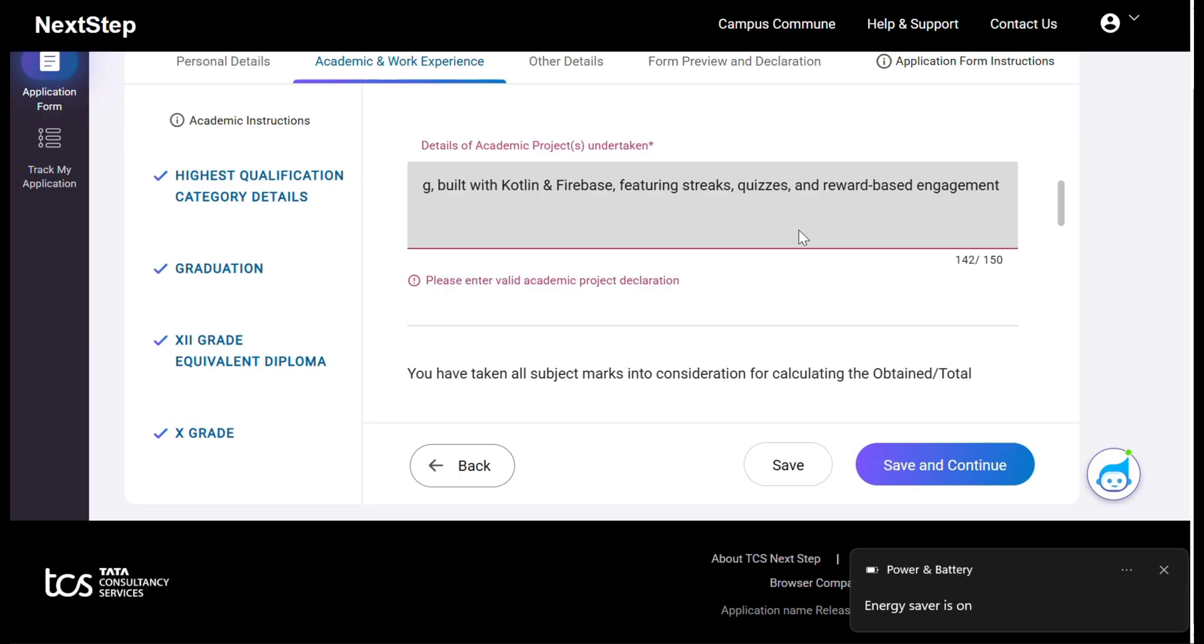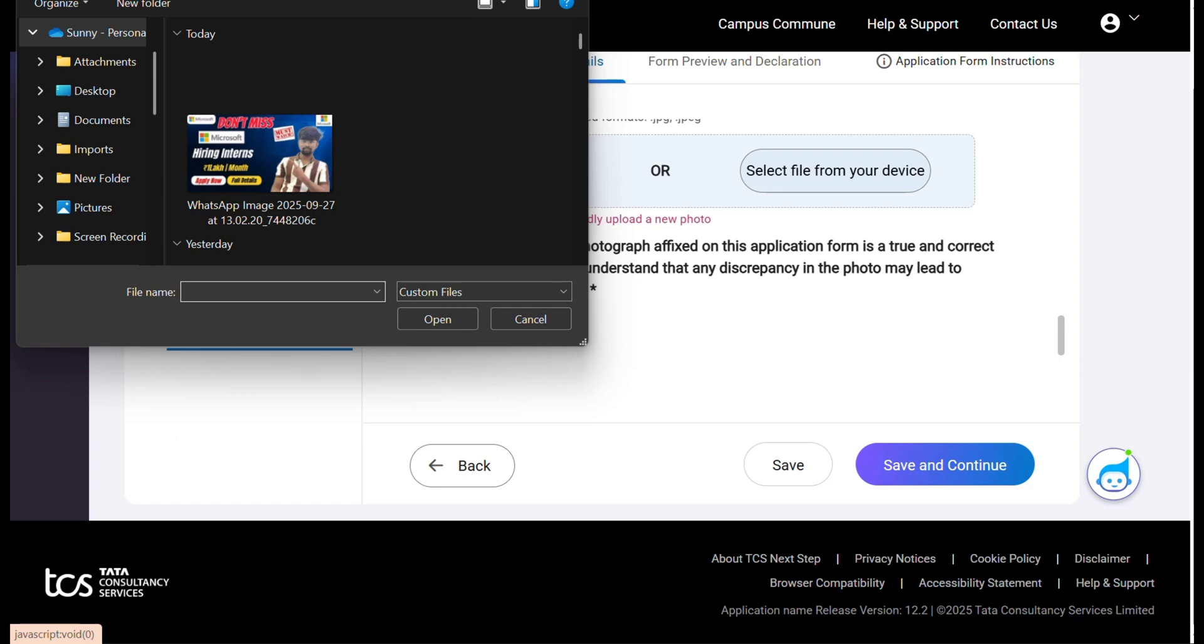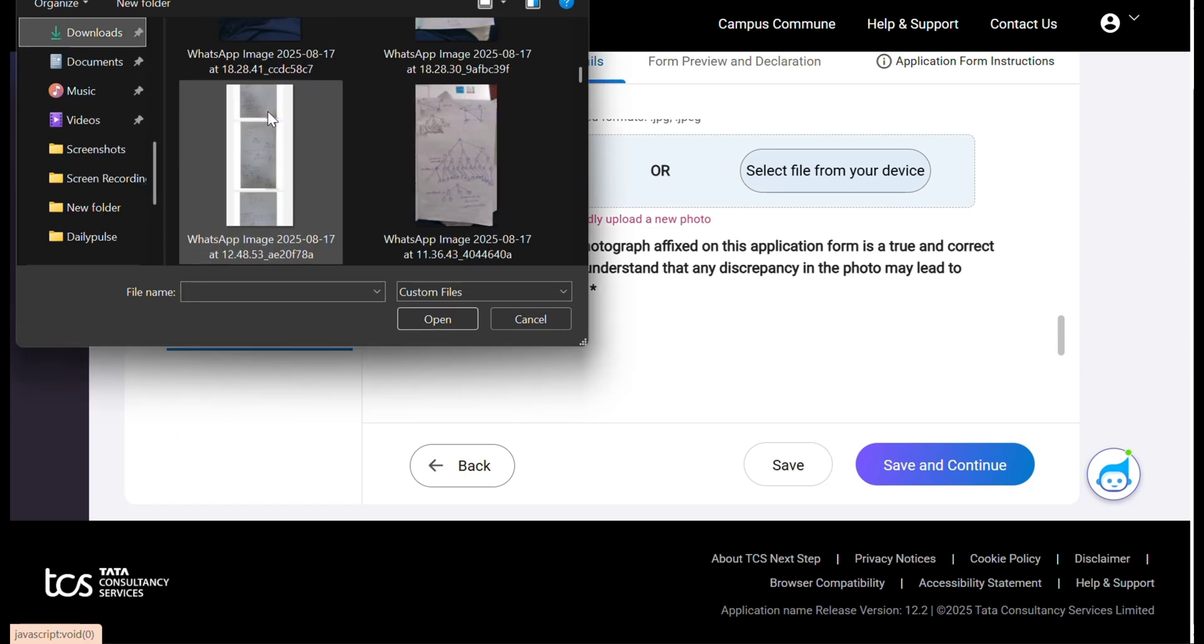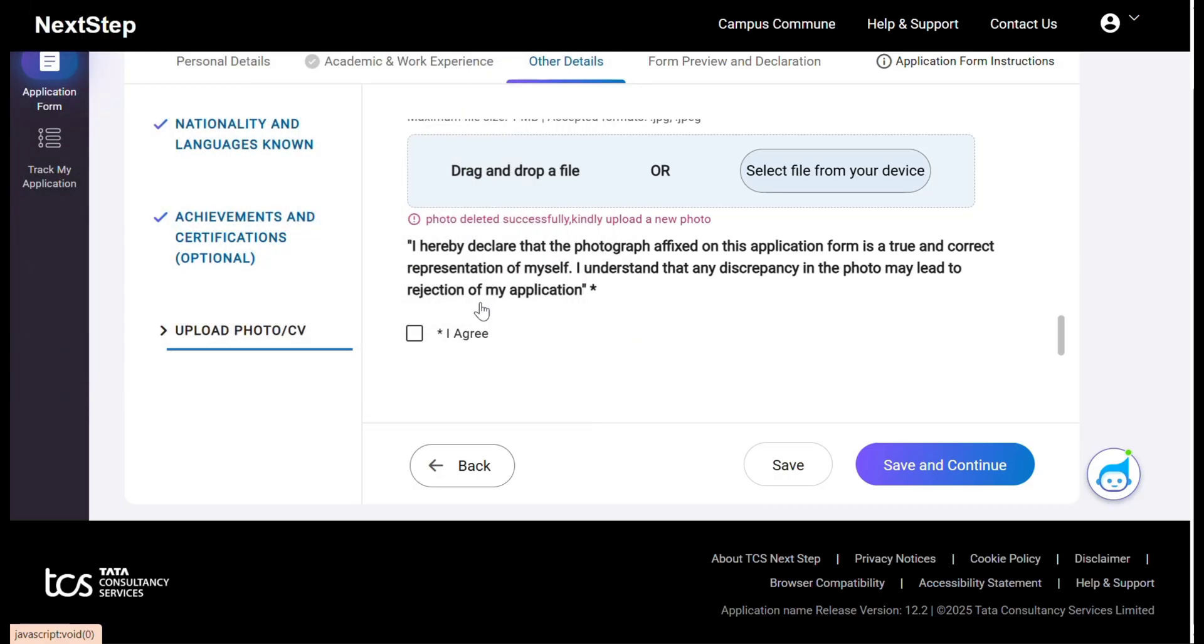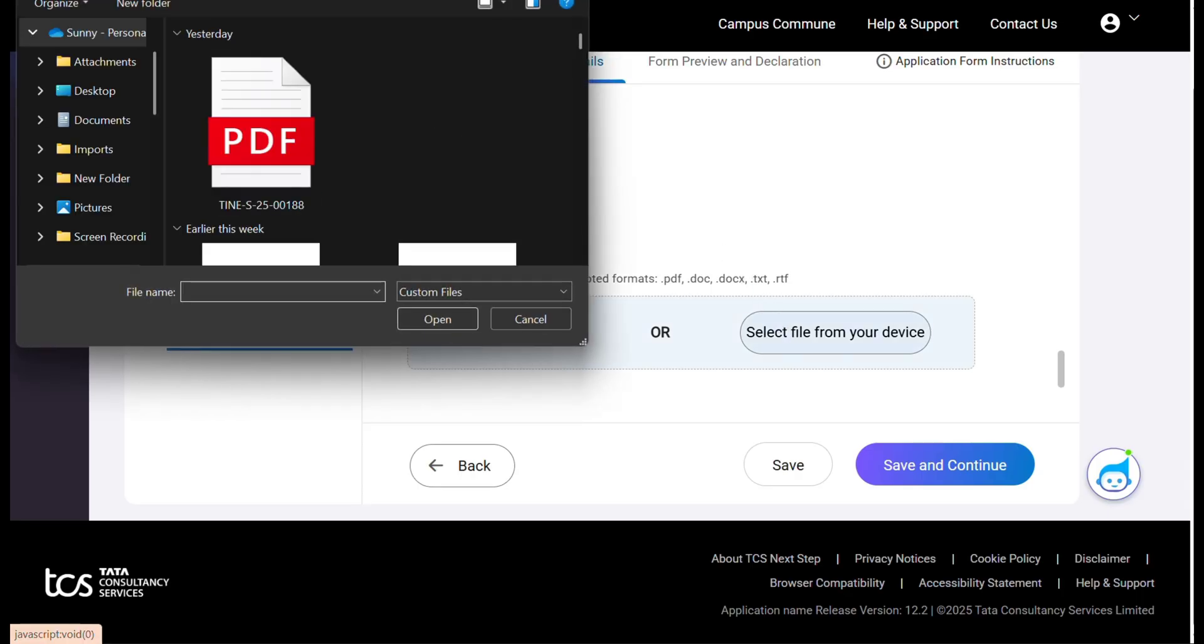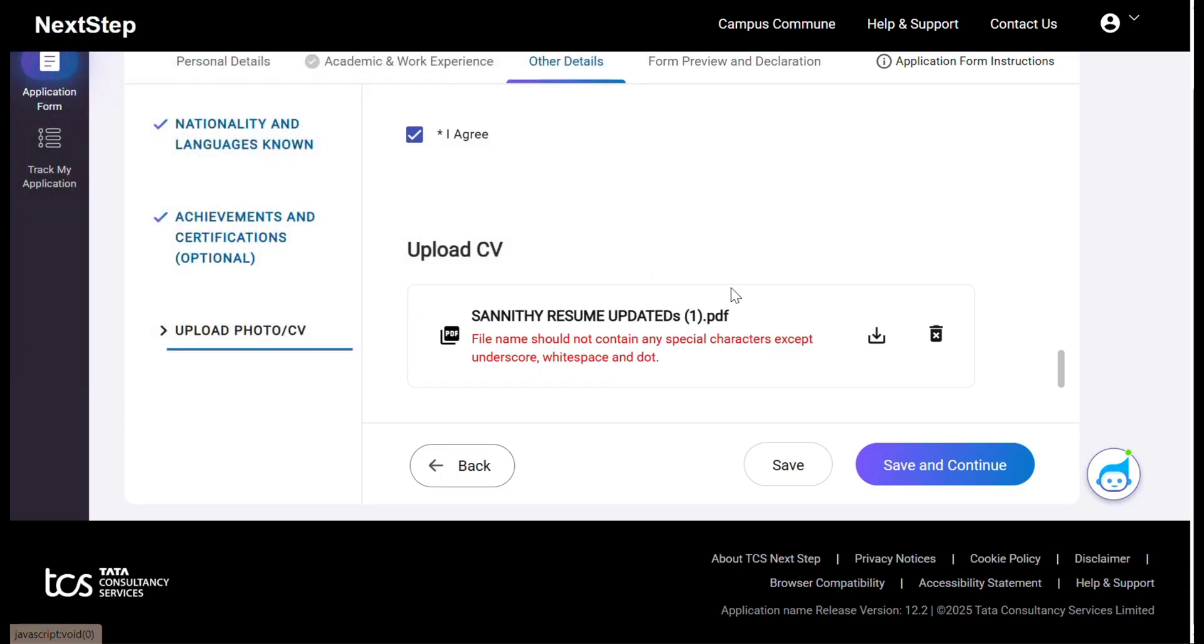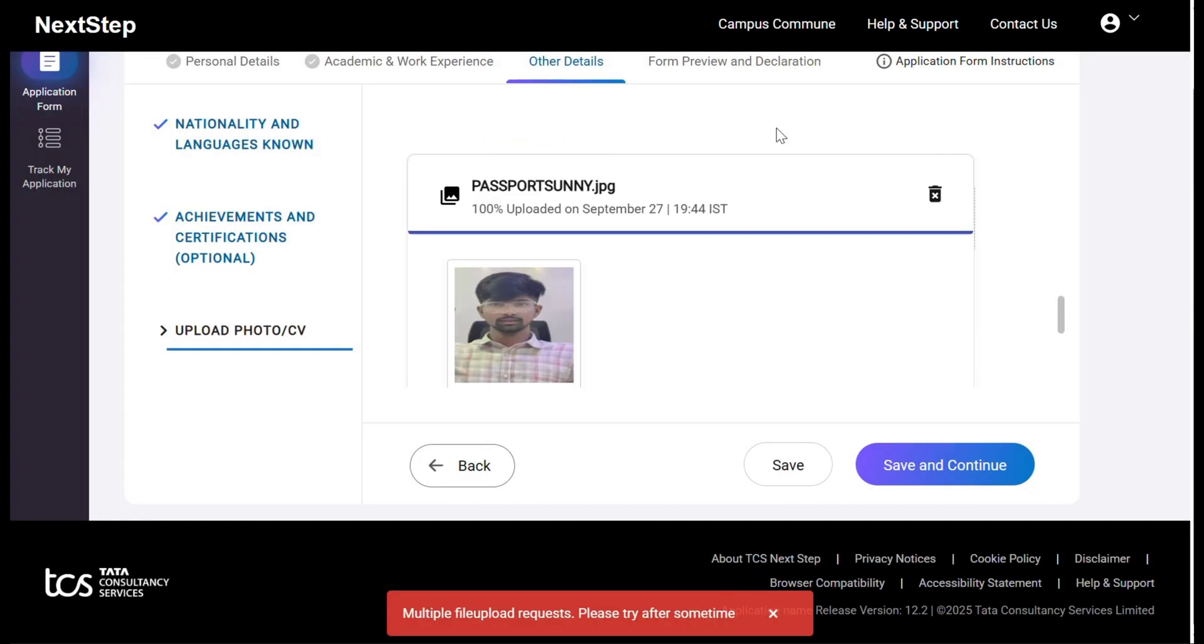Next you have to select your photo and resume which will be in the specified criteria mentioned there. It will be JPG and it will be 35 to 35 millimeter width. These are the criteria you have to enter. And your resume file name doesn't contain any special characters, make sure of that.